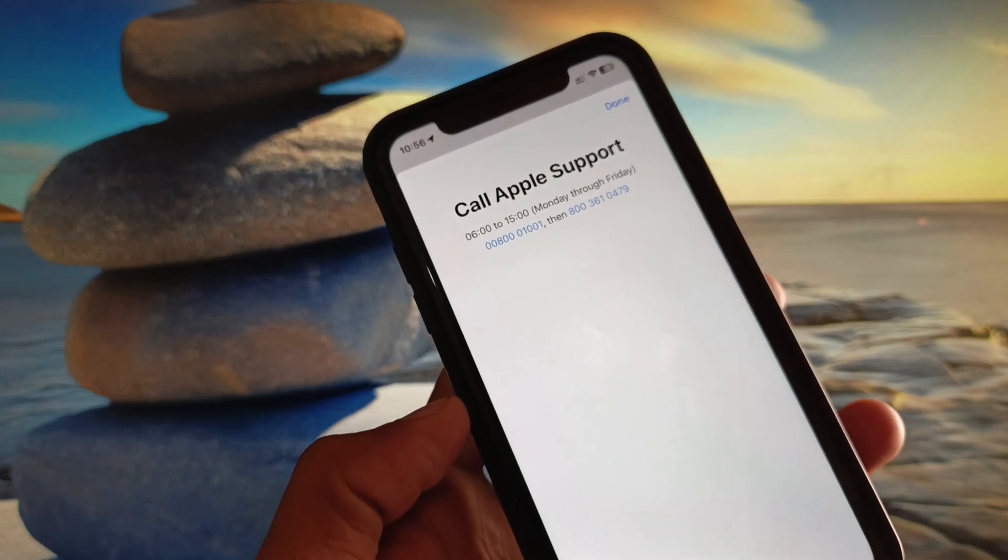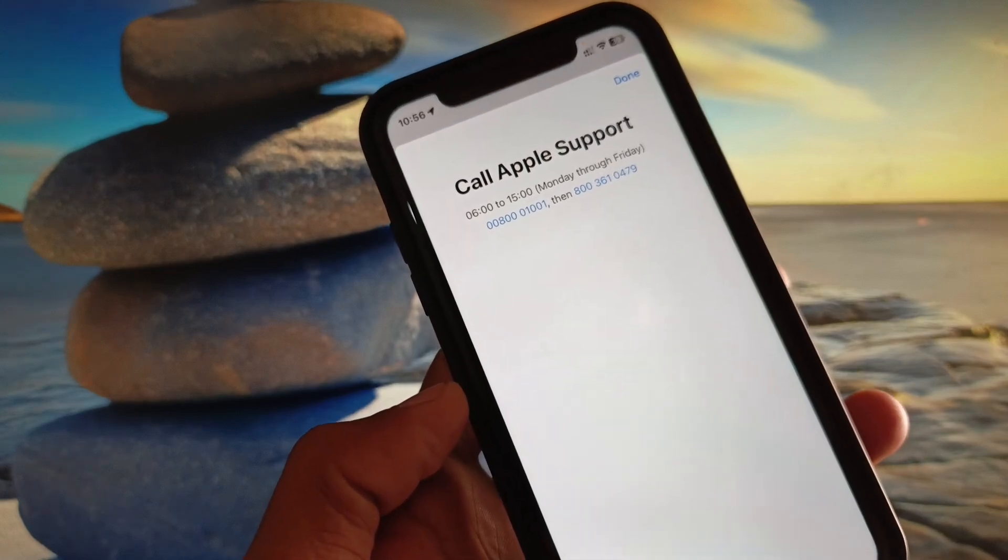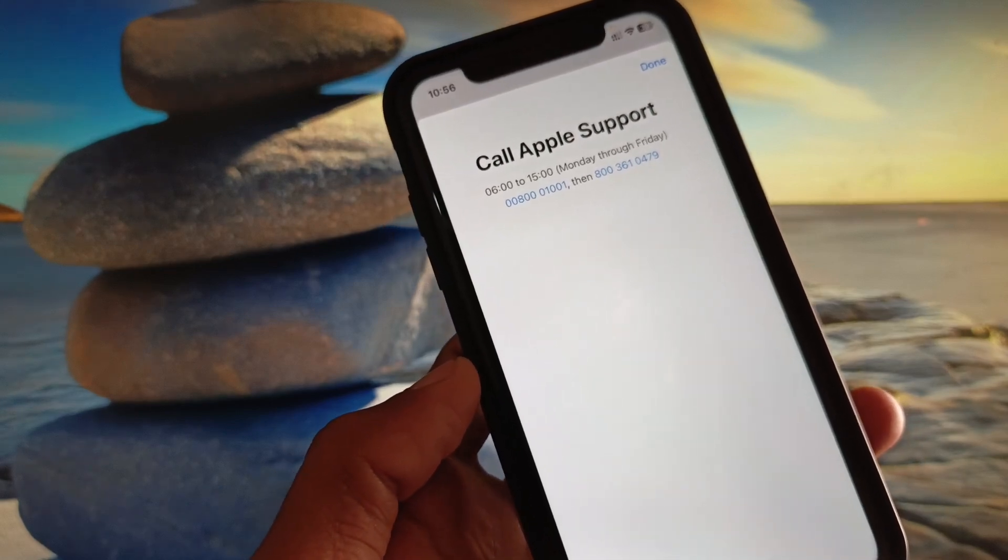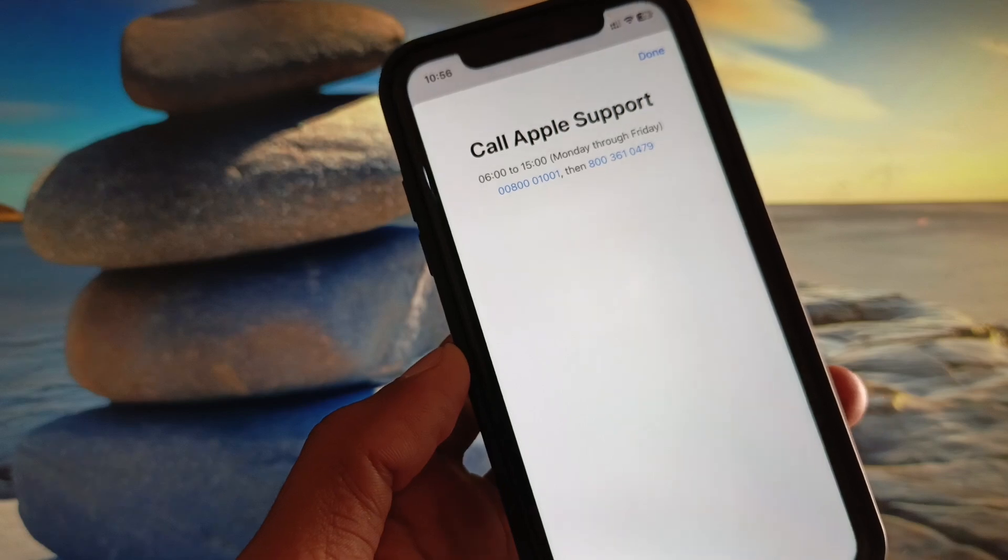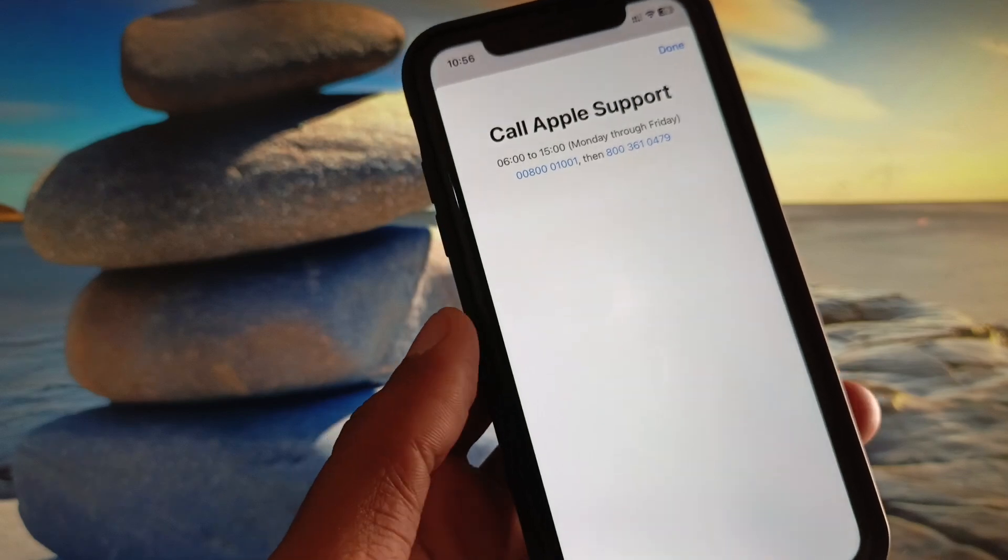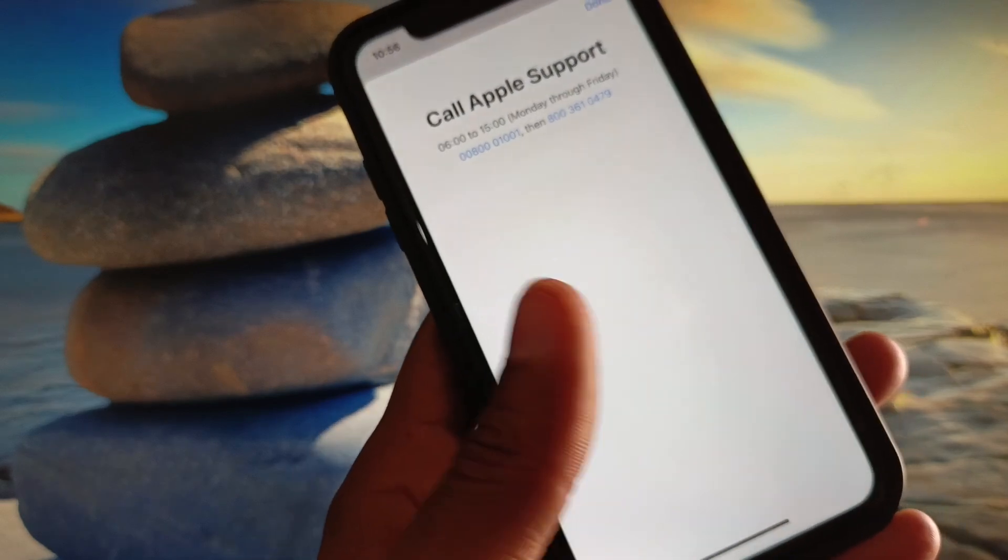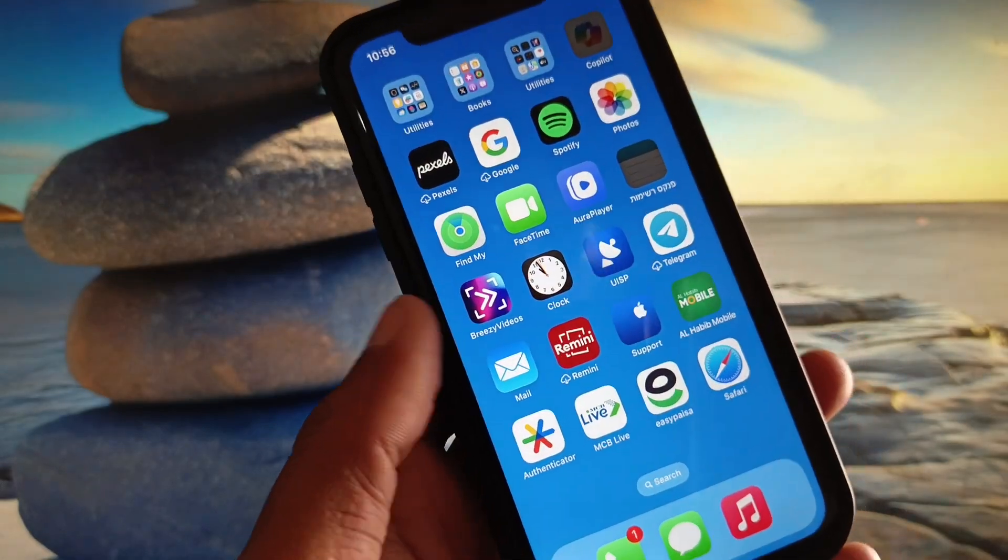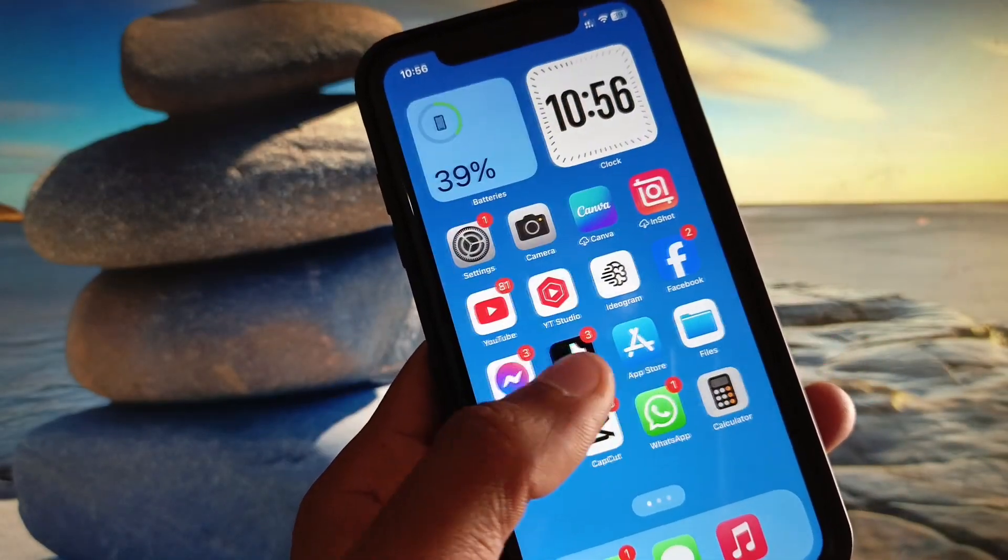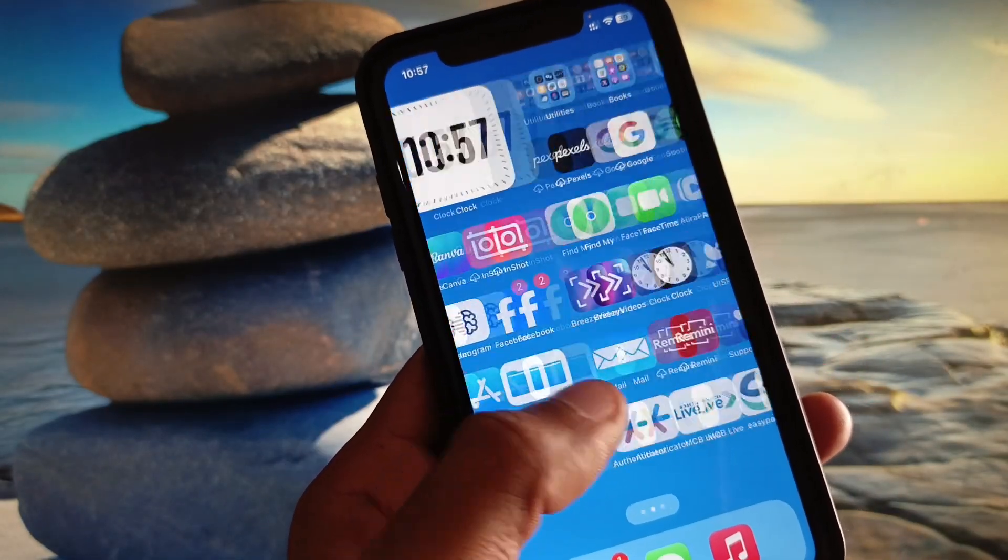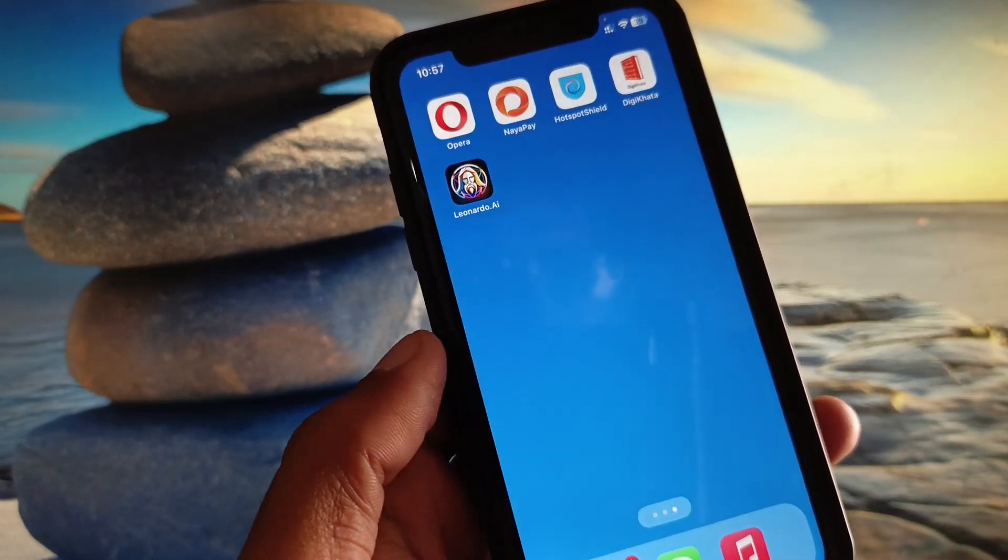Now you need to click on Call and you need to call these numbers. You have to tell your problem that you are unable to add your debit or credit card to Apple Wallet, and they will review your problem and fix it.